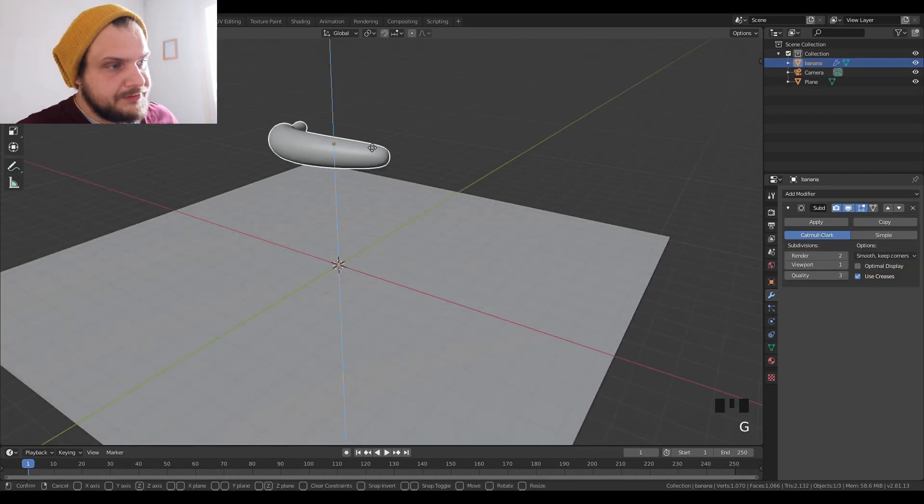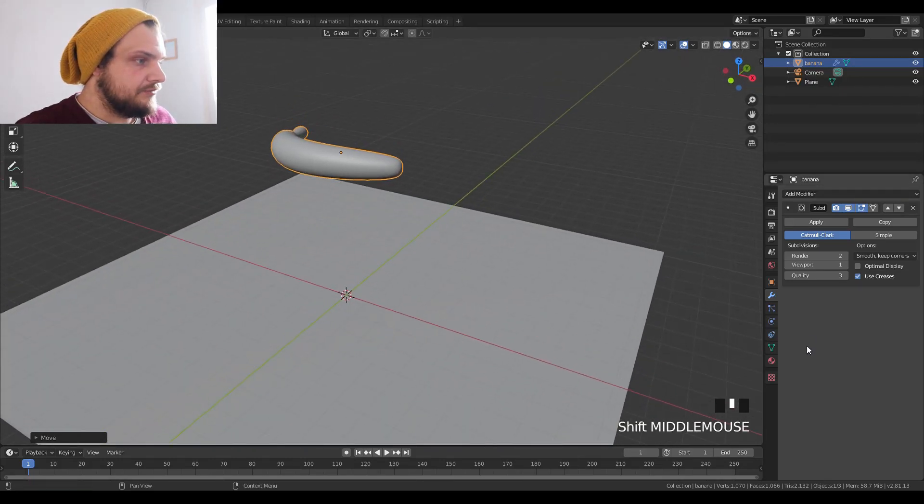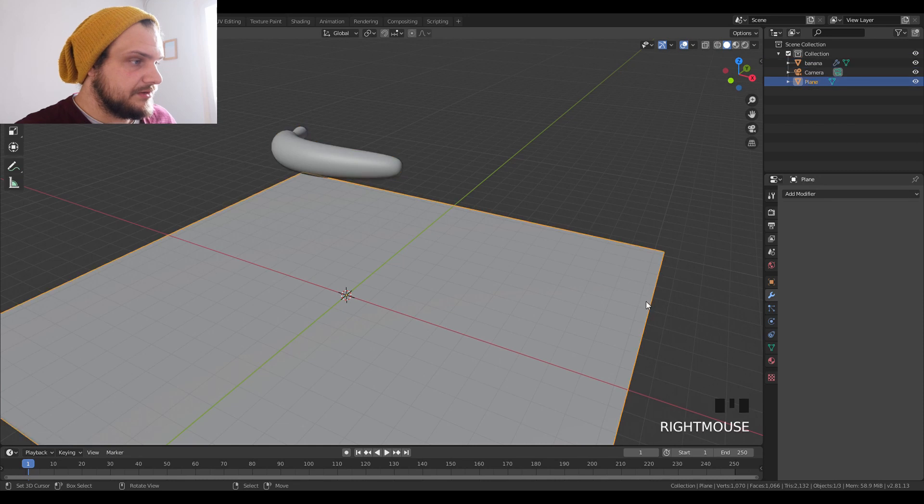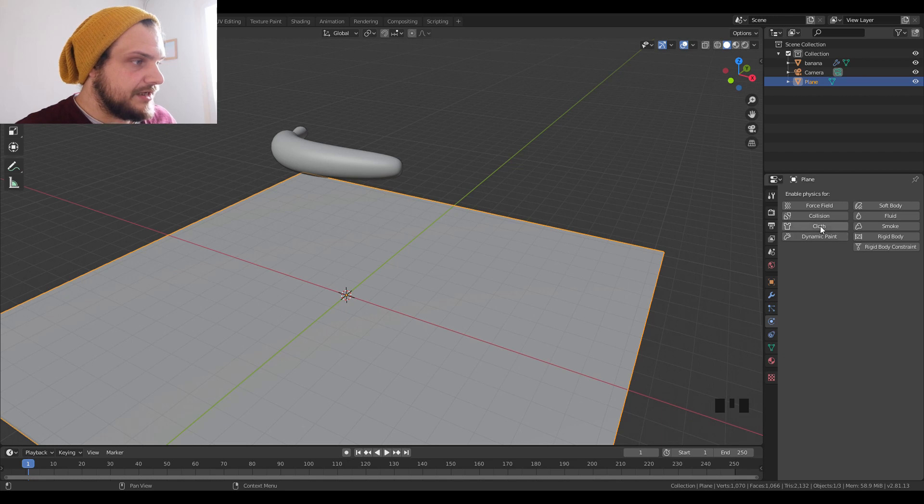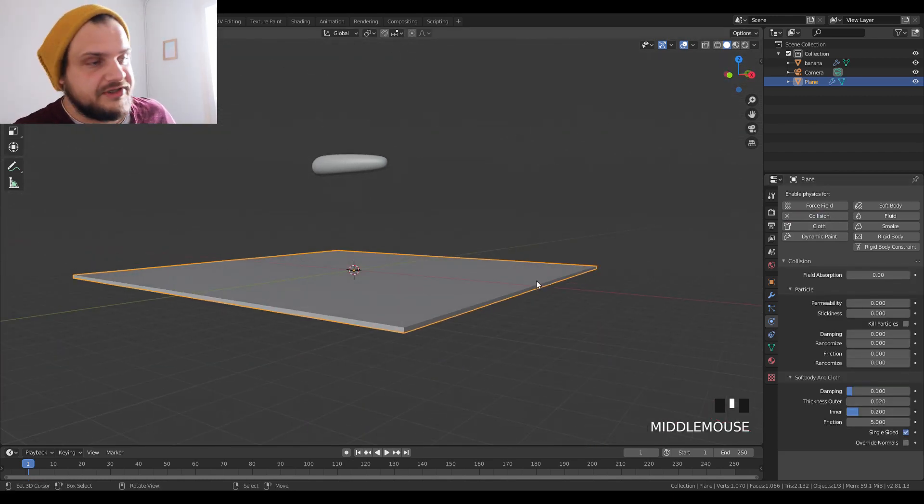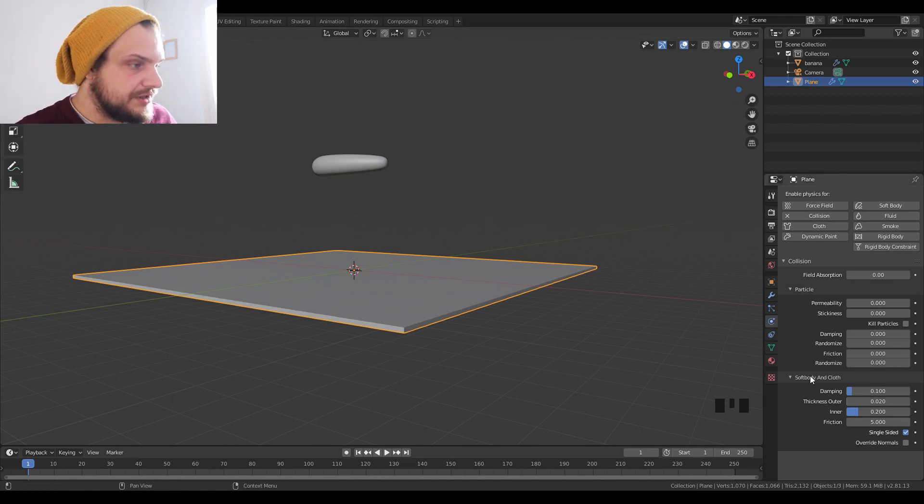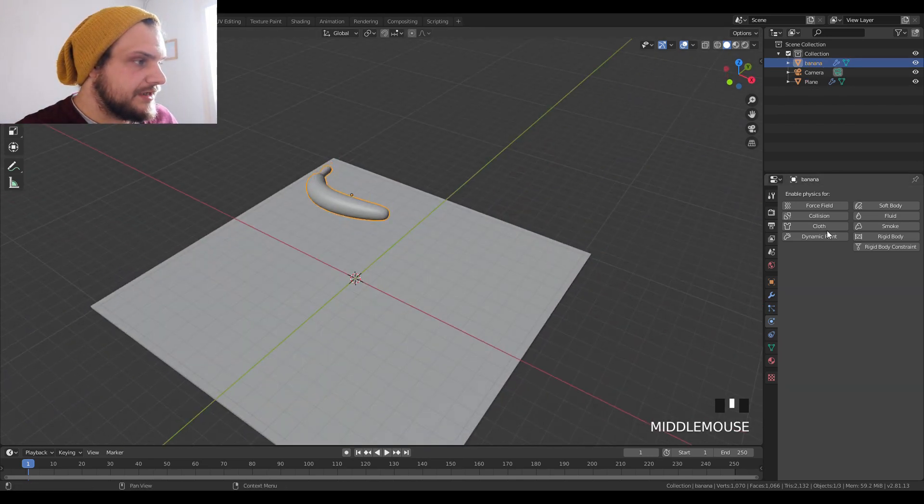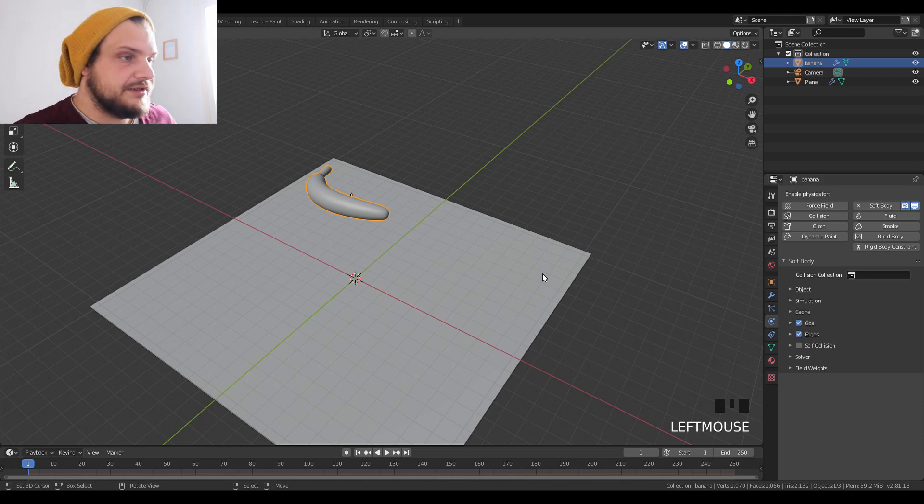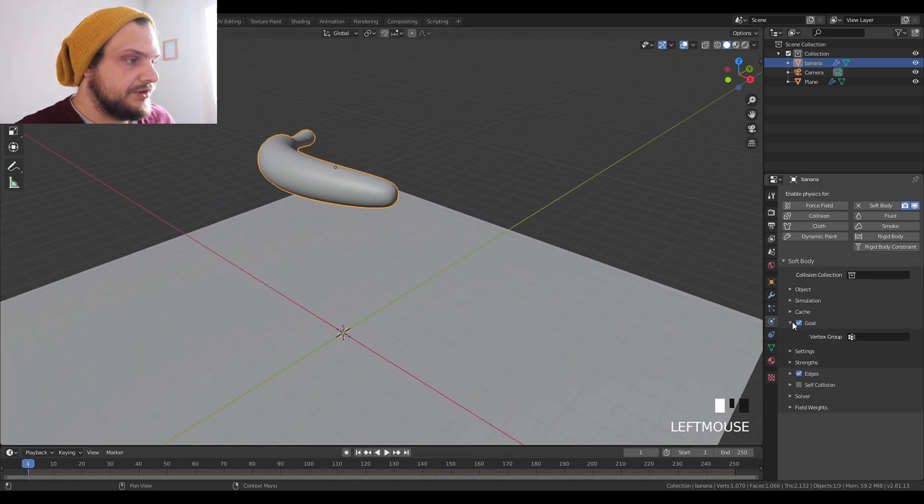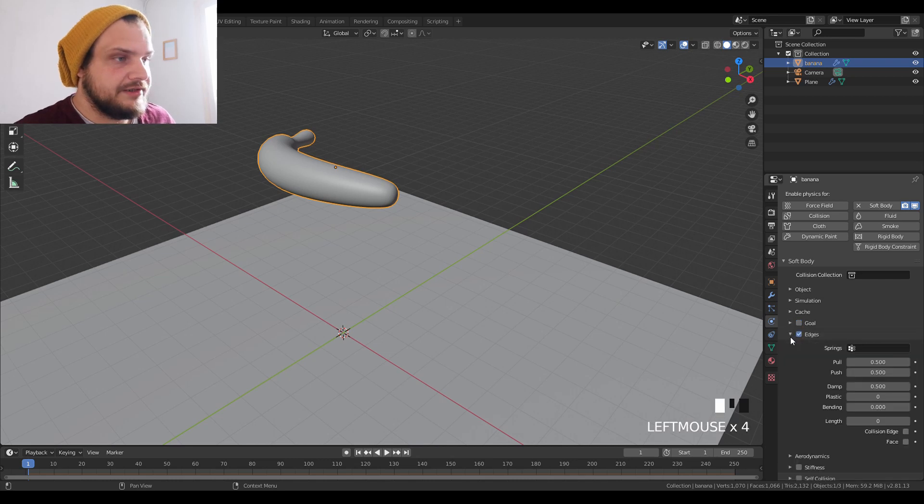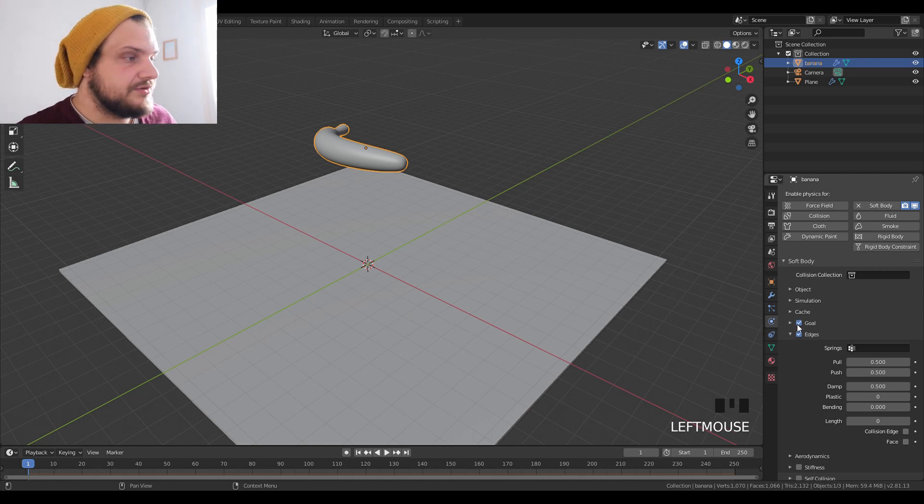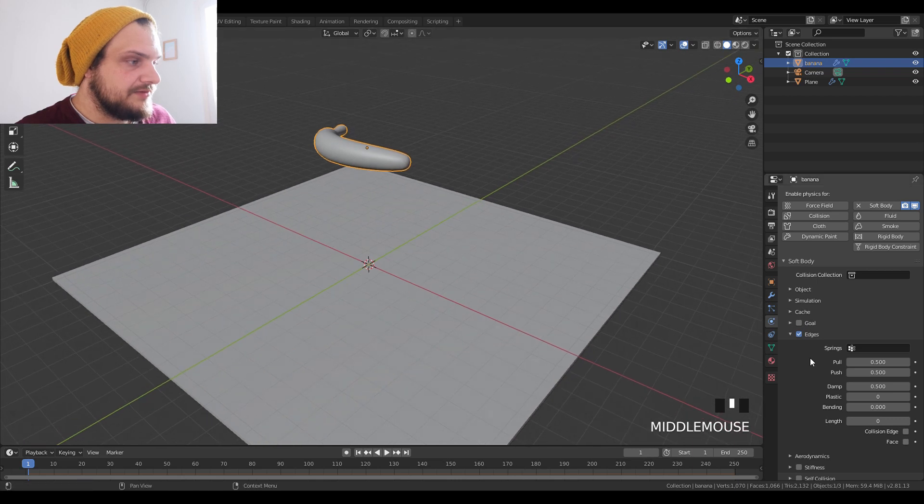We're gonna set up our soft body animation now. The plane, we're gonna go into our physics tab, physics properties, and set a collision. I usually leave it at default. For the banana, we set up the soft body. Now for the soft body stuff, it's extremely important that you uncheck this goal. This is basically what's going to keep your banana in place. If you leave it, that's like the first trick with soft bodies - we want to deselect that.